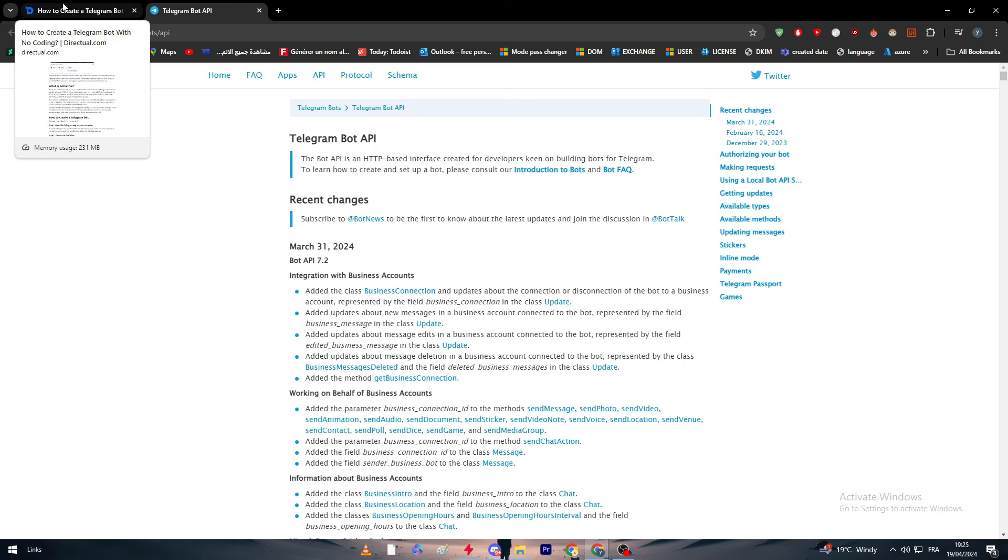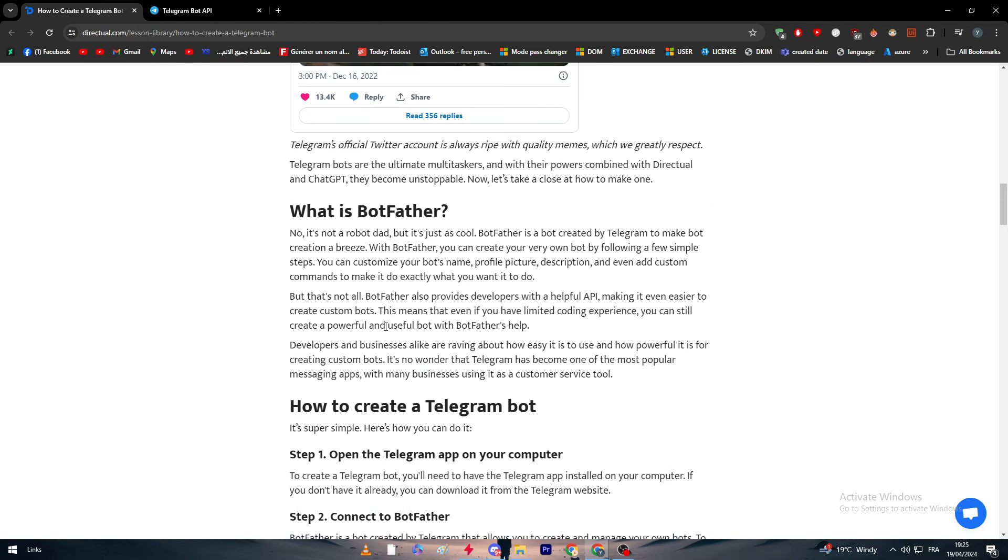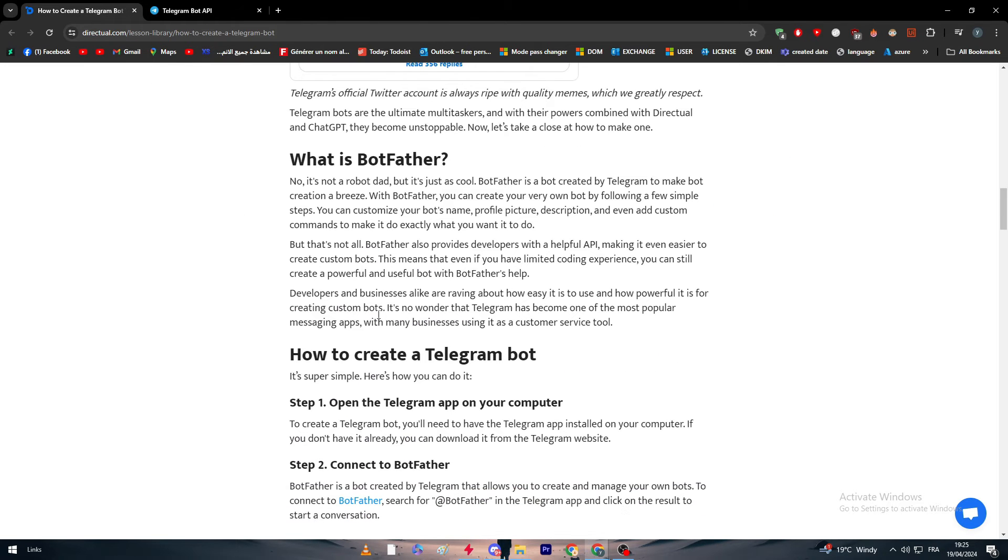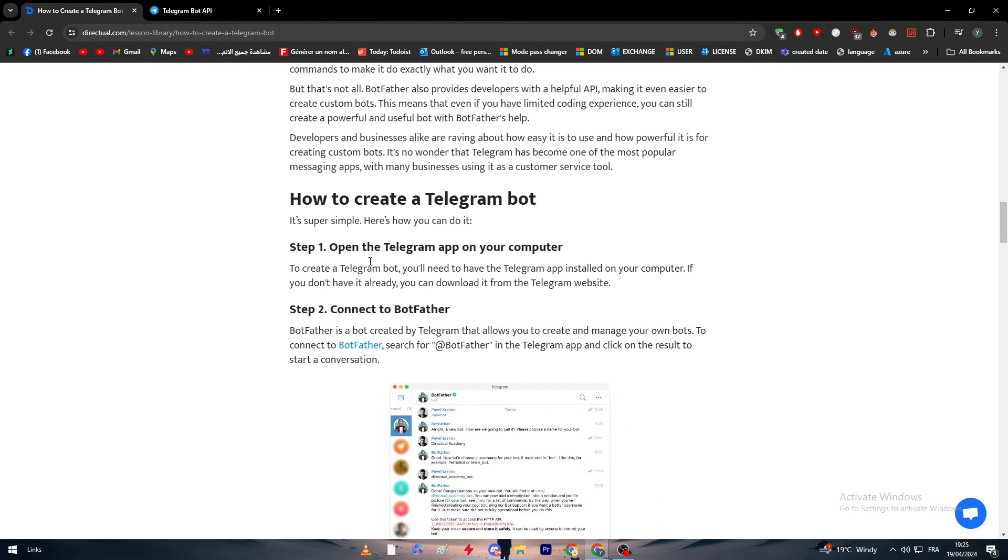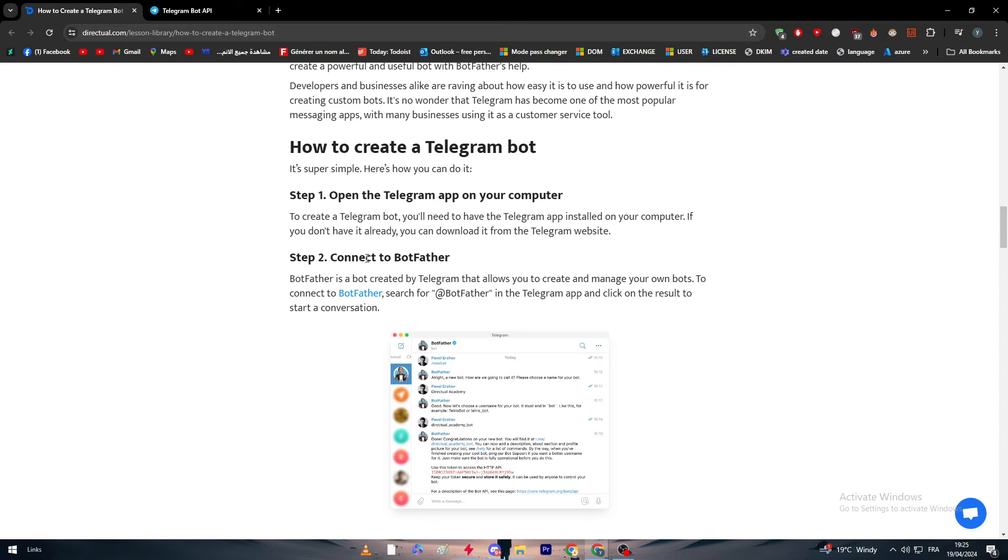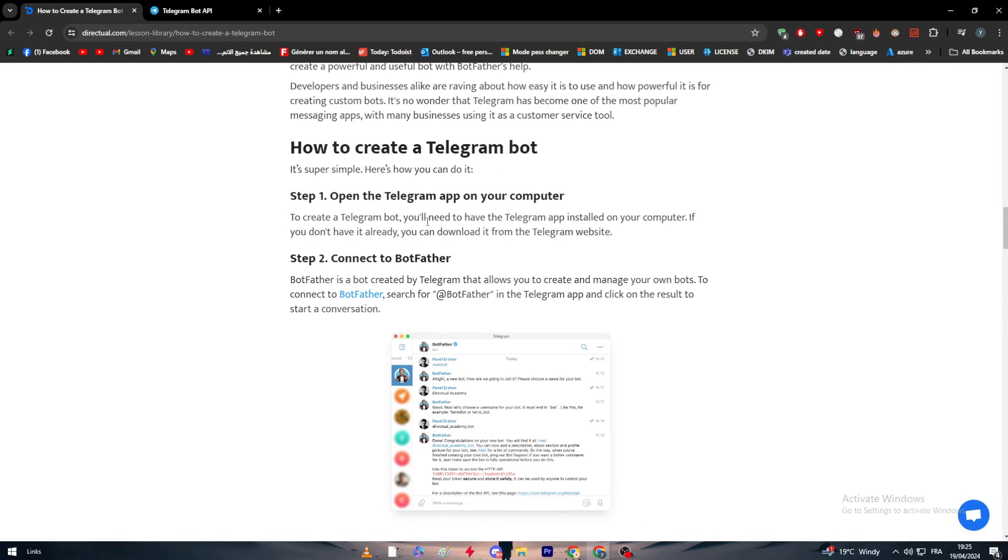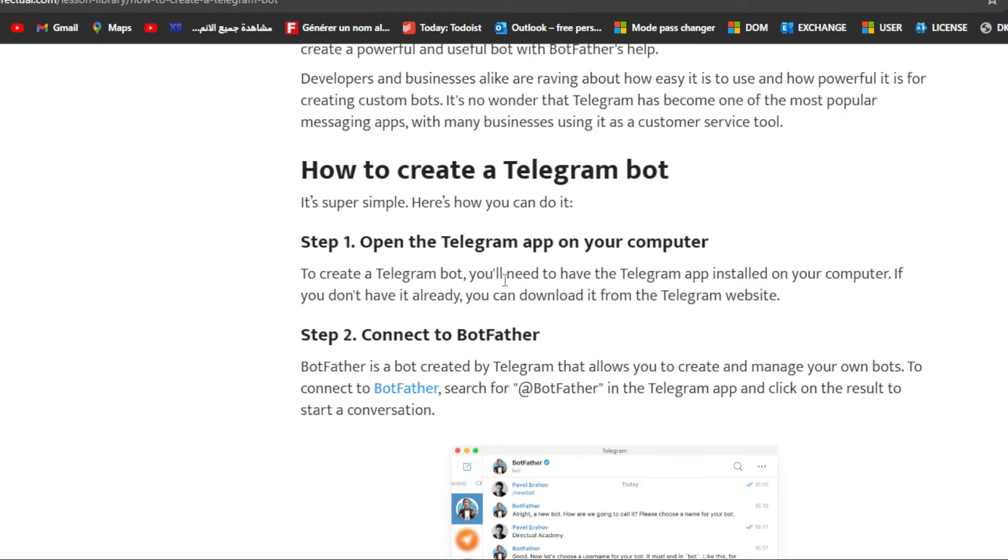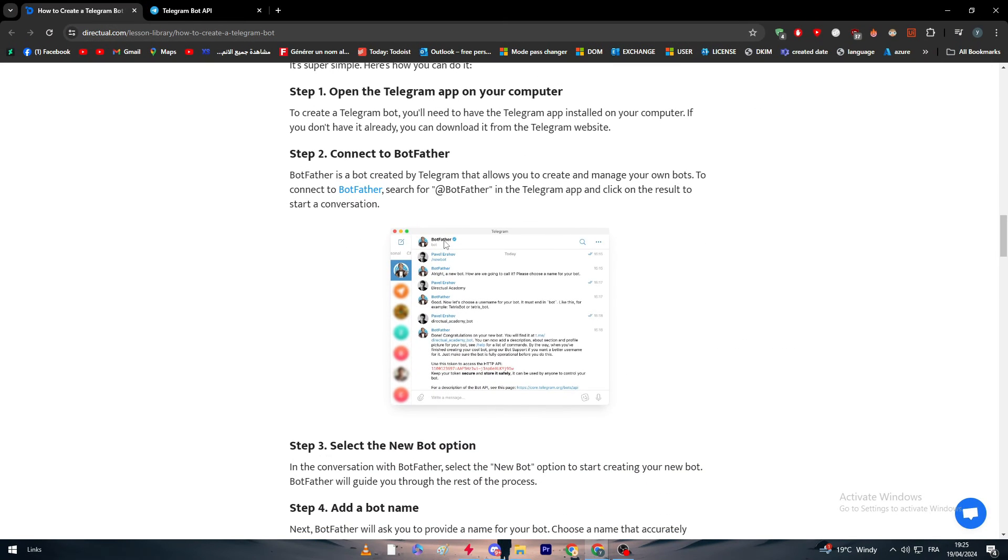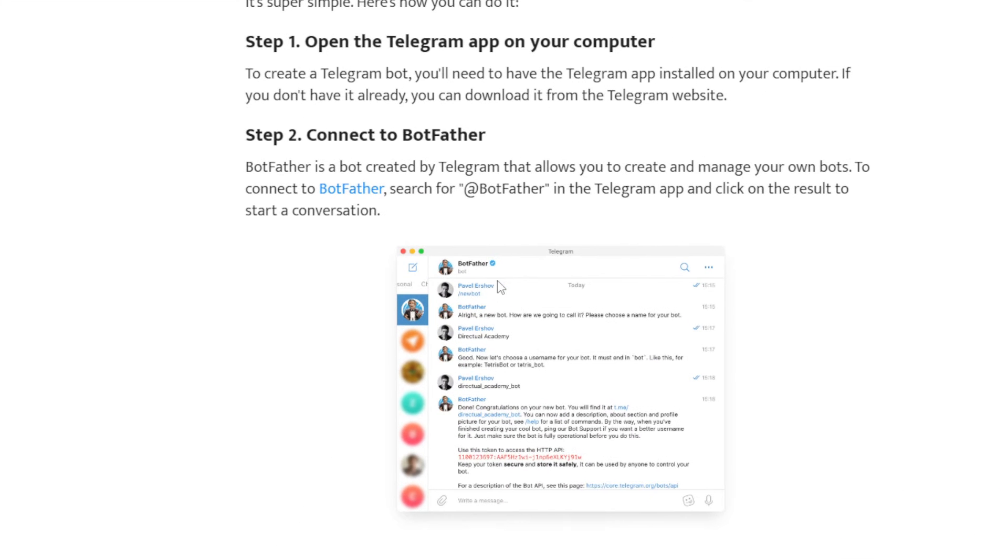Now how to start creating the bot. First step is to simply open your Telegram app on your computer. The second step is to connect to BotFather. To connect, simply open Telegram and search for BotFather. You have to go to Telegram search and then search for BotFather as you can see right here.